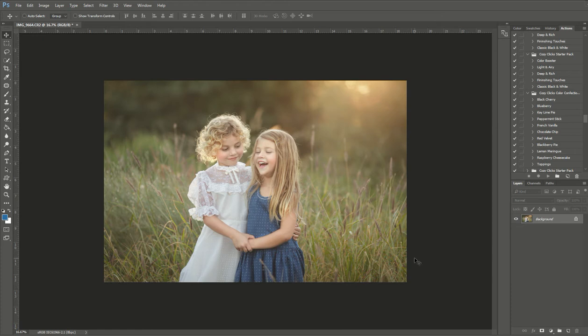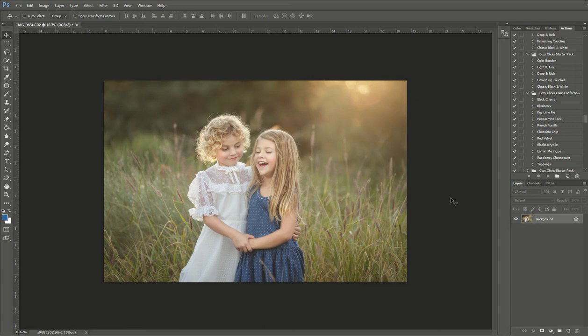So these actions can be used after you do your basic edits or they can be used totally on their own. It's up to you. Today I'm going to show you how I'm going to enhance the colors in this photo using the Color Confection Action Pack.